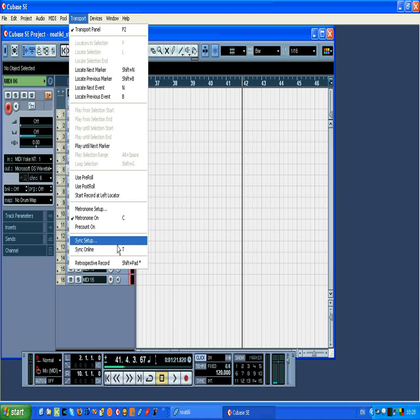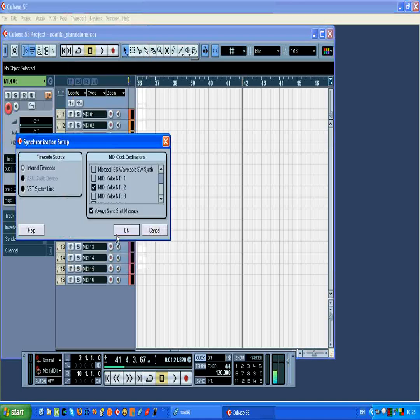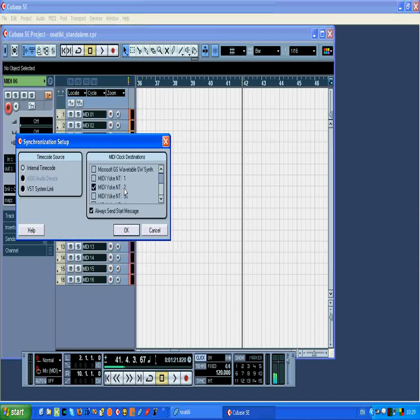We also need to verify that our synchronization is set up properly on MIDI sync. Here we're supplying the MIDI sync information to MIDI Yoke channel 2, which is what Notical will be listening out to.